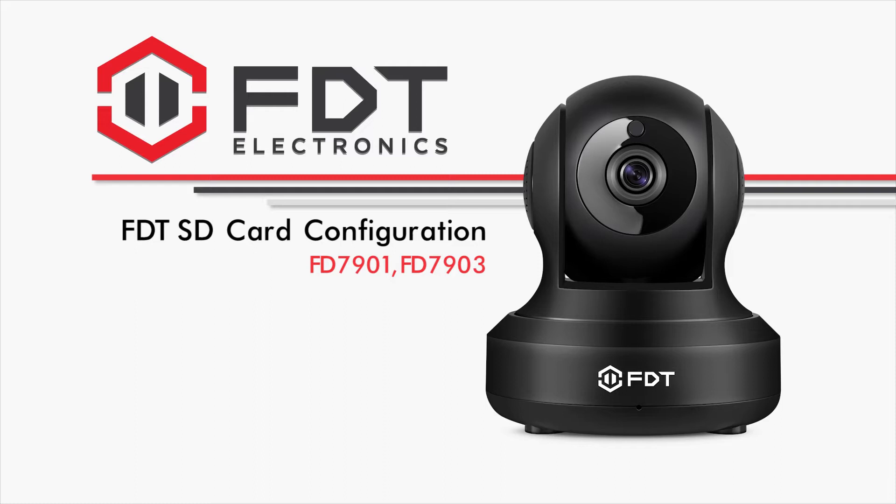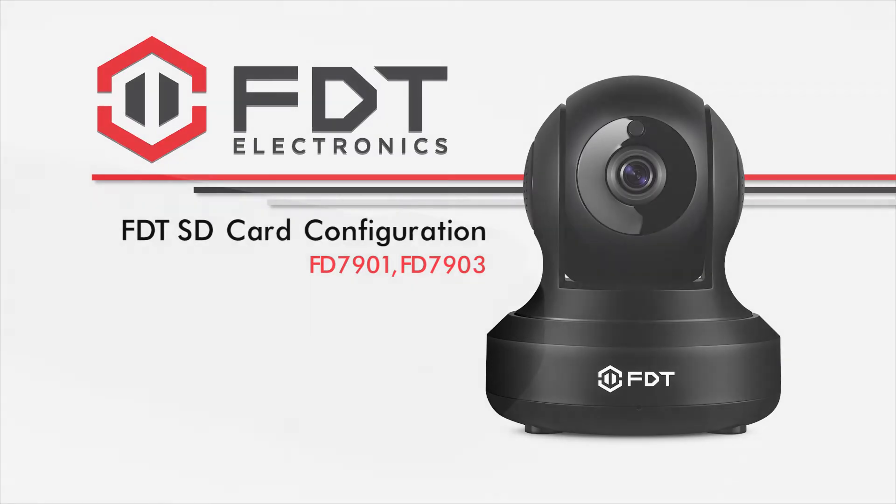We will also show you how to record video footage from your camera directly to the microSD card, as well as how to play back that footage on demand on your PC or on the go from your mobile device.